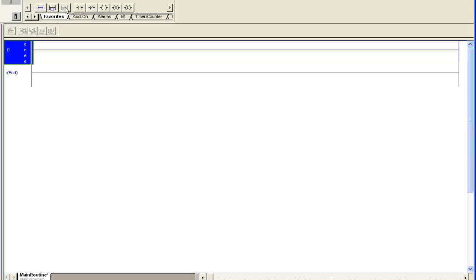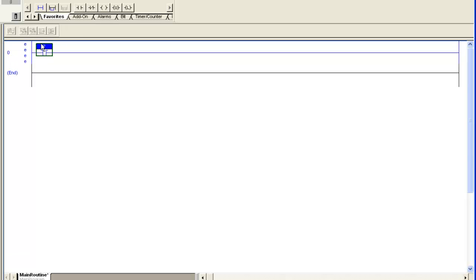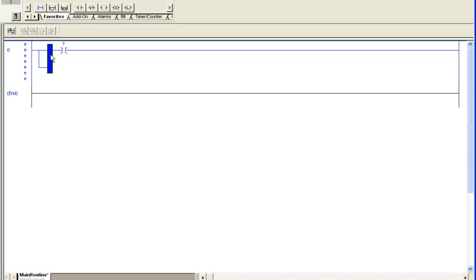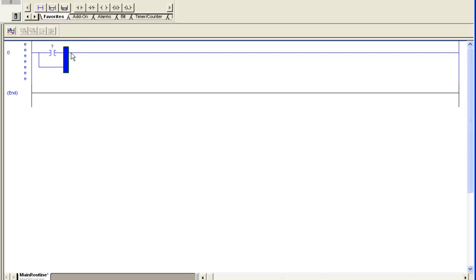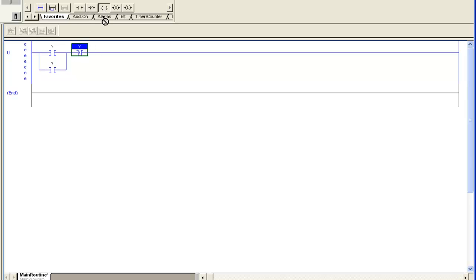So what I'll do is I'll start dragging some instructions down. Put a branch in. What I'm making here is a simple seal-in circuit where I have a start push button, a stop push button, and a little latch bit.